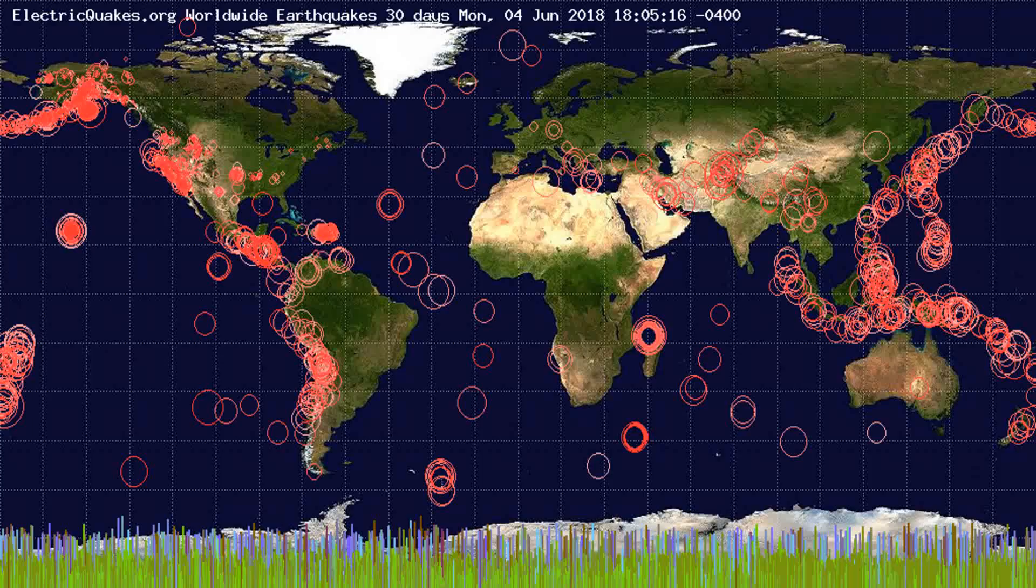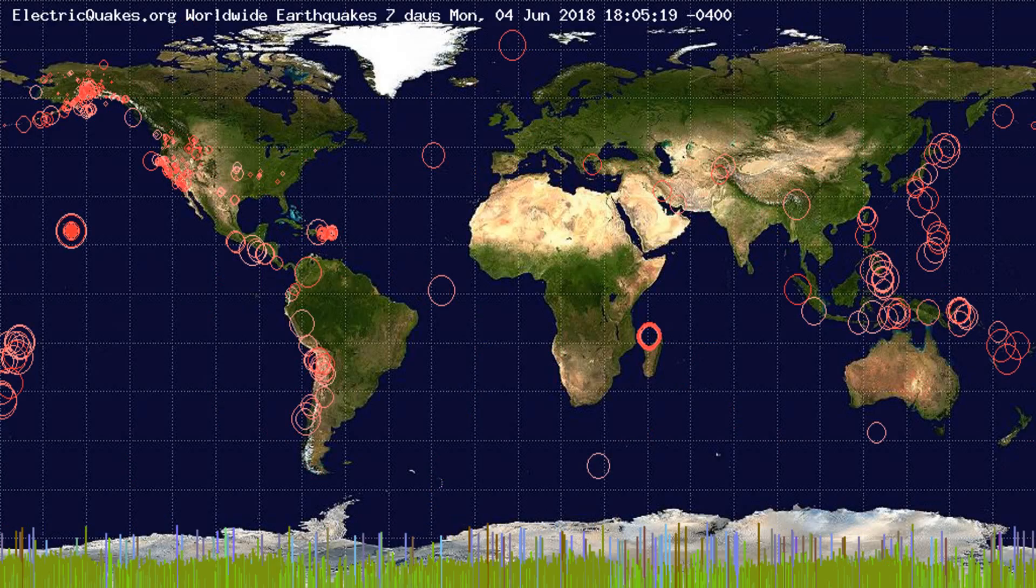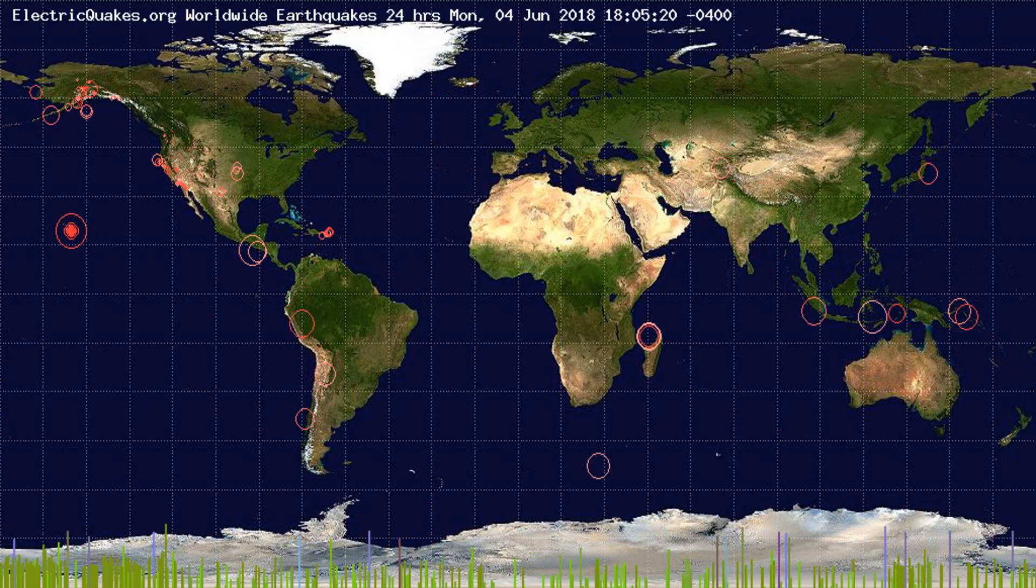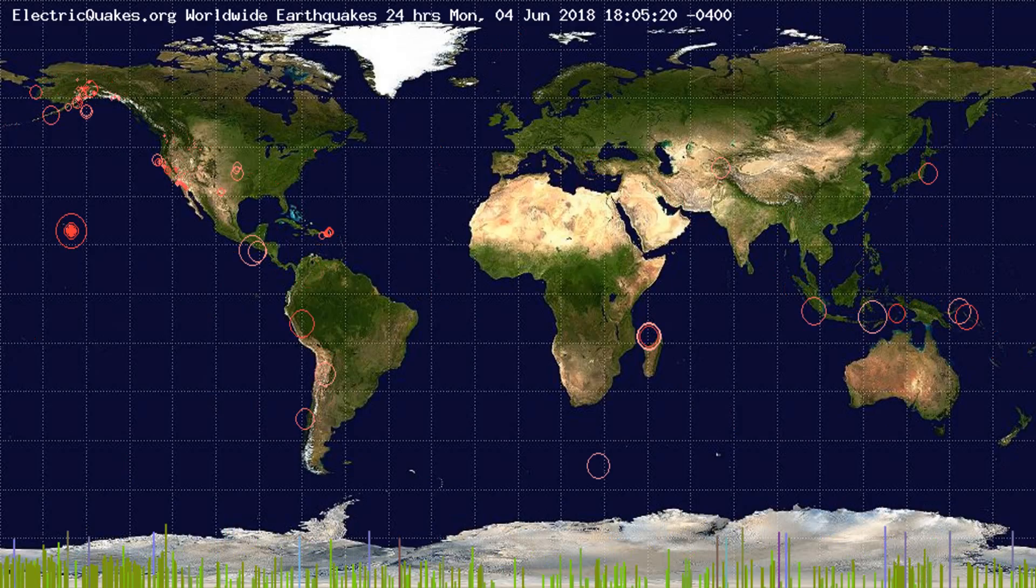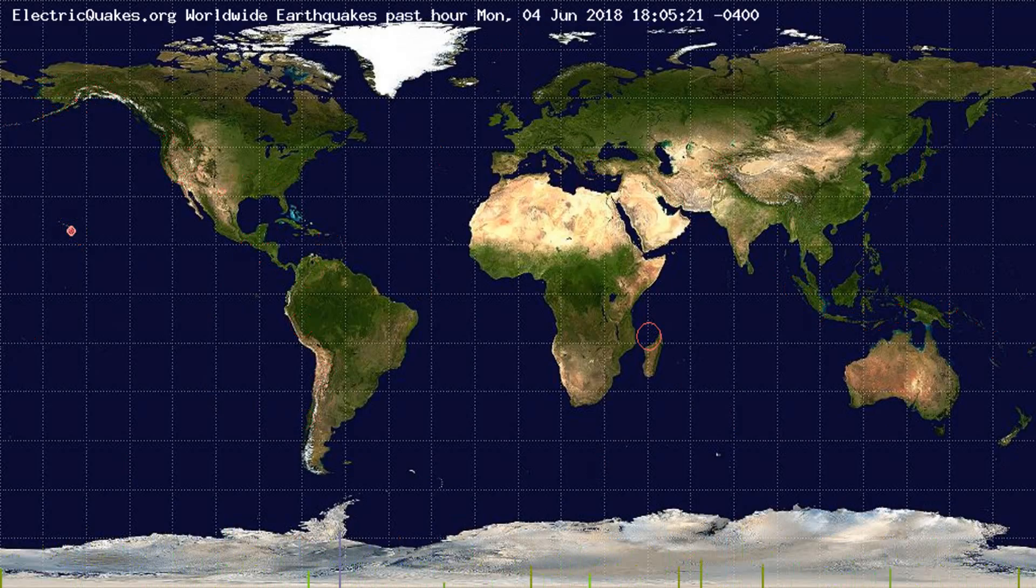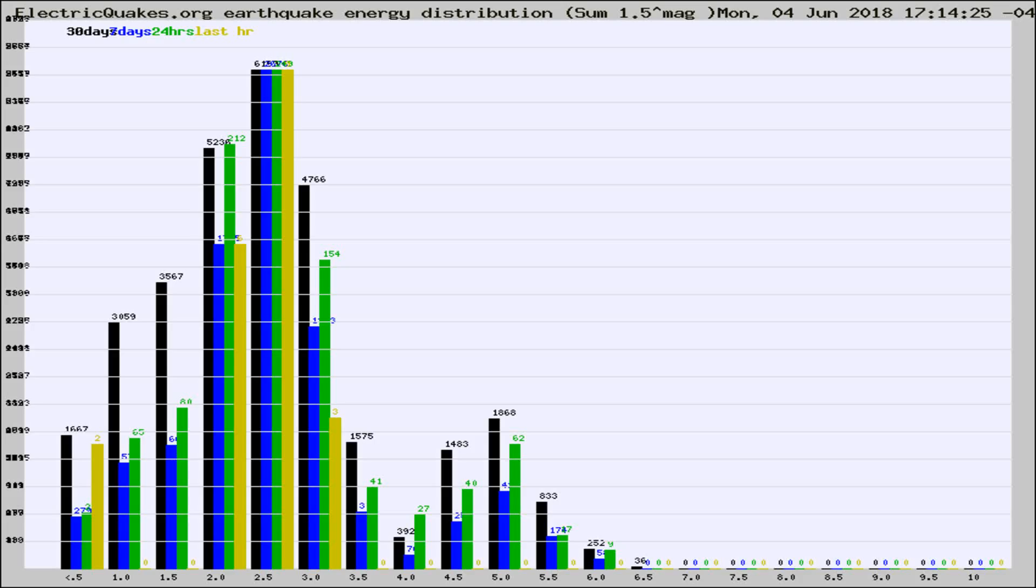You're looking at the earthquakes plotted in the world from the past 30 days, 7 days, 24 hours, and past hour.